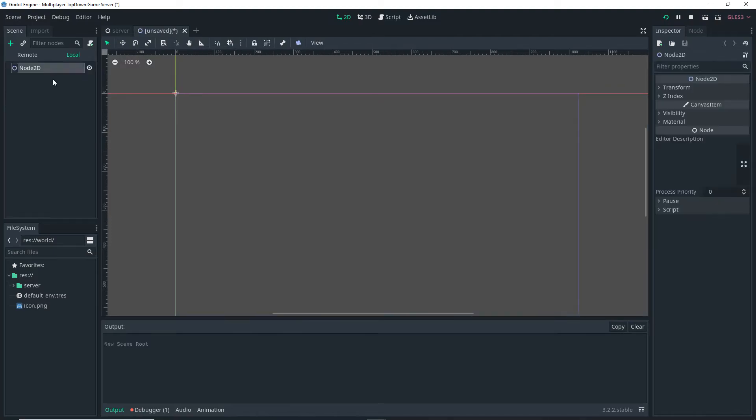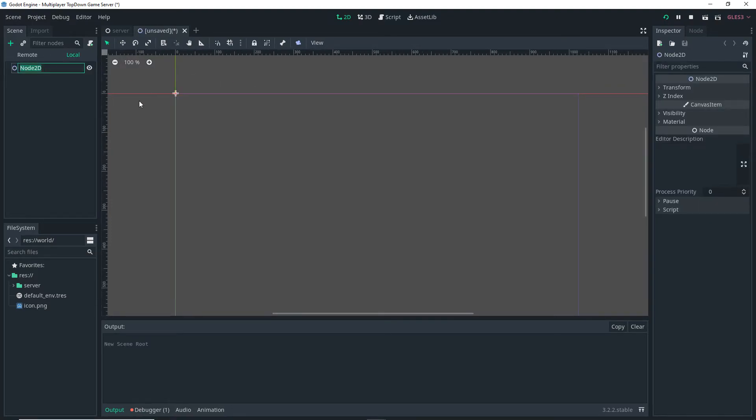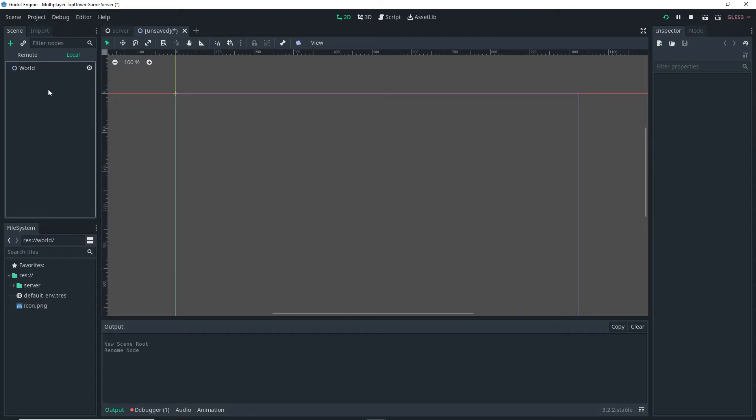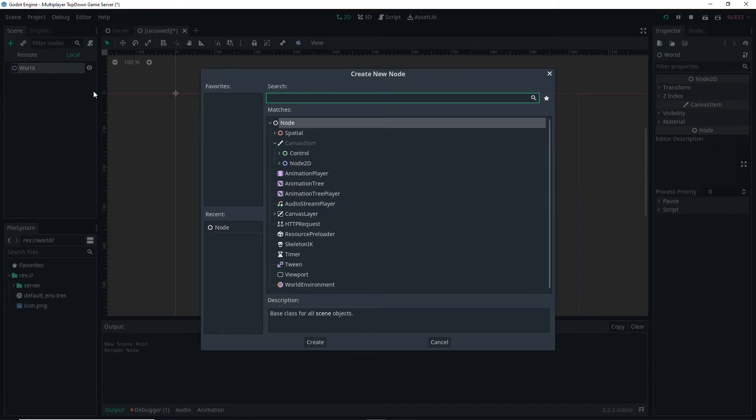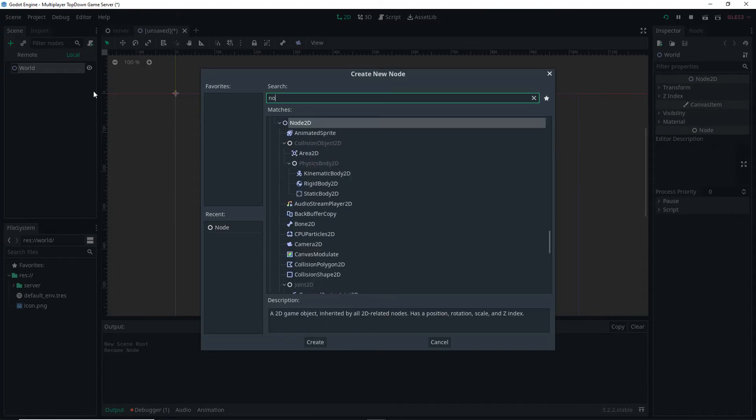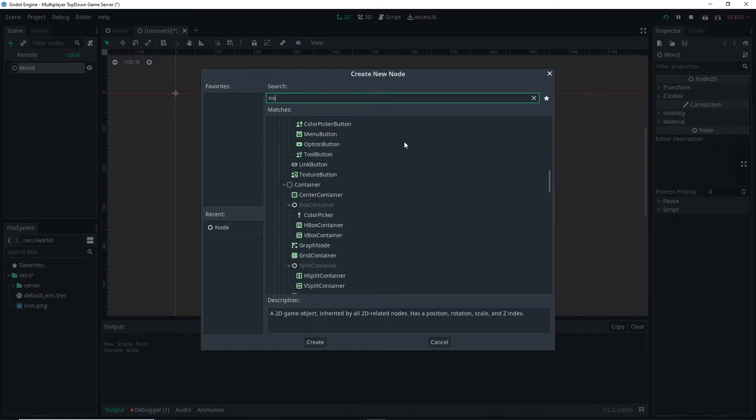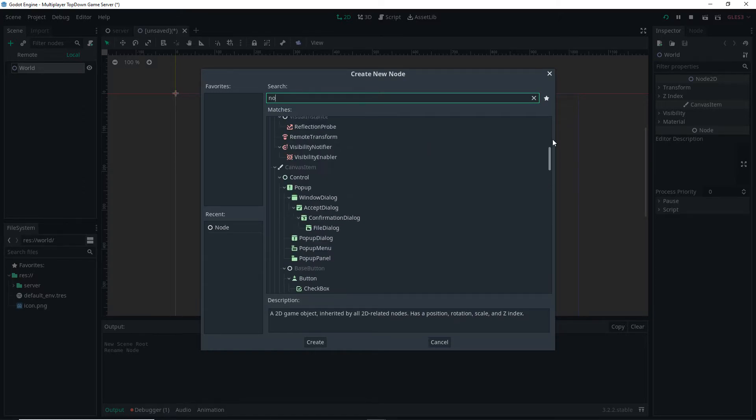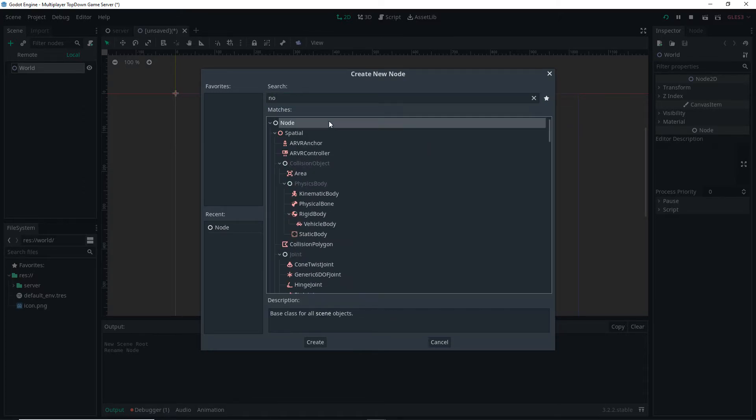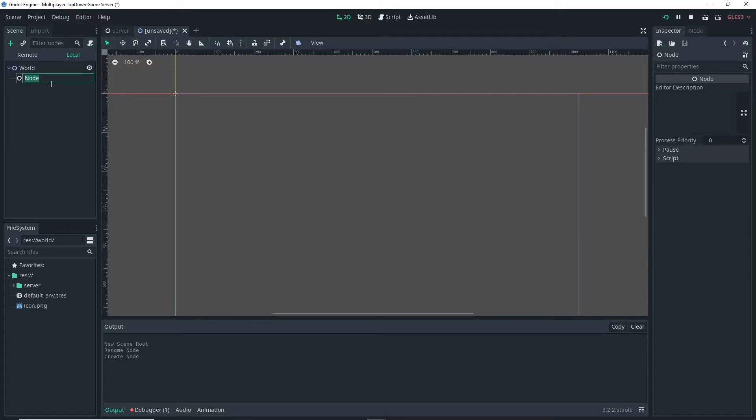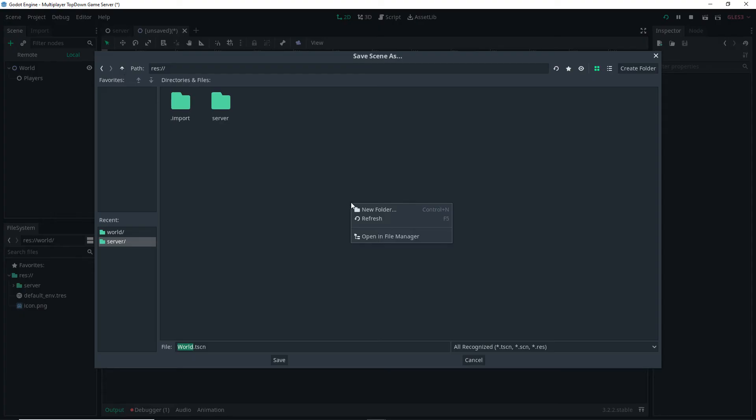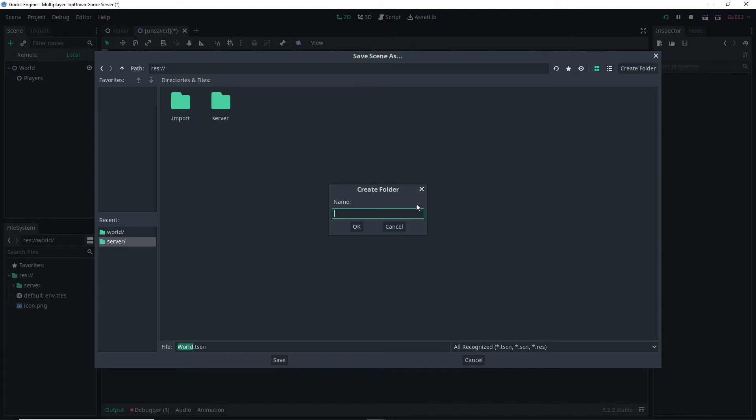Now on the server side I'm going to create a new scene and it's going to be a 2D scene and I'm going to rename it to World. As a child of the World I'm going to add a normal node. Once I add that node I'm going to rename it to Players and I'm going to make sure that the nodes have the exact same name as they do in my client and they have the exact same path.